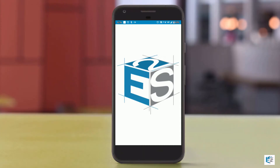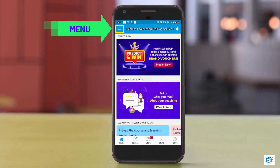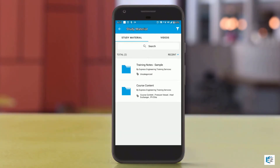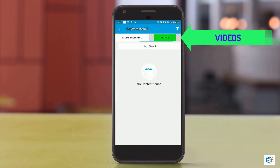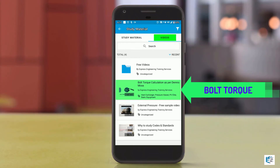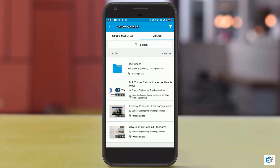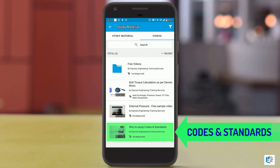Open the app and go to the menu option as seen here. Under menu, select study material, then go to the videos section. You can watch the free lecture on bolt torque calculation and external pressure calculation. If you are new to the static equipment domain, then watch the video on why to learn codes and standards.